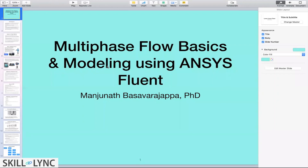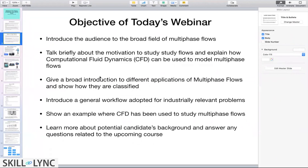Today's topic is going to be on multi-phase flow basics and modeling using ANSYS Flow. The object of today's webinar is to introduce this broad field of multi-phase flows. It's a fairly extensive area — parts of this field are still developing, still an active area of research. We'll briefly talk about why we need to study multi-phase flows and how CFD can be used to study them and what kind of information we can get.